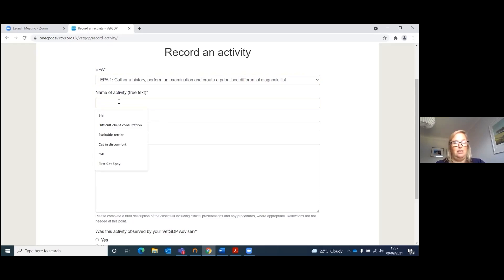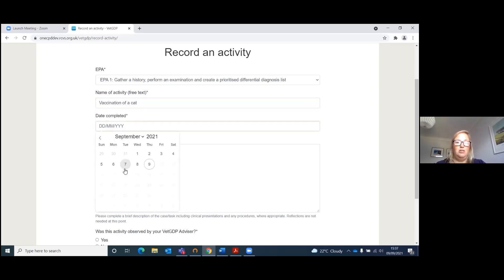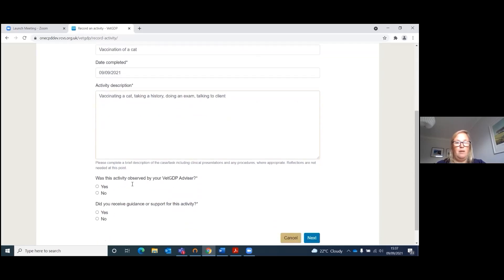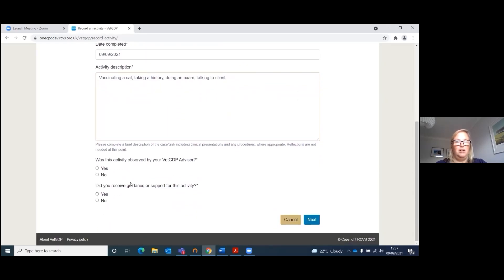Name of activity — let's call it vaccination of a cat. Date completed — you can pick the date that you've done it in the past or just click on today's date. Activity description: vaccinating a cat, taking a history, doing an exam, talking to client. Was this activity observed by your VET GDP advisor? Yes, it was. Did you receive guidance or support for this activity? Yes, it was.